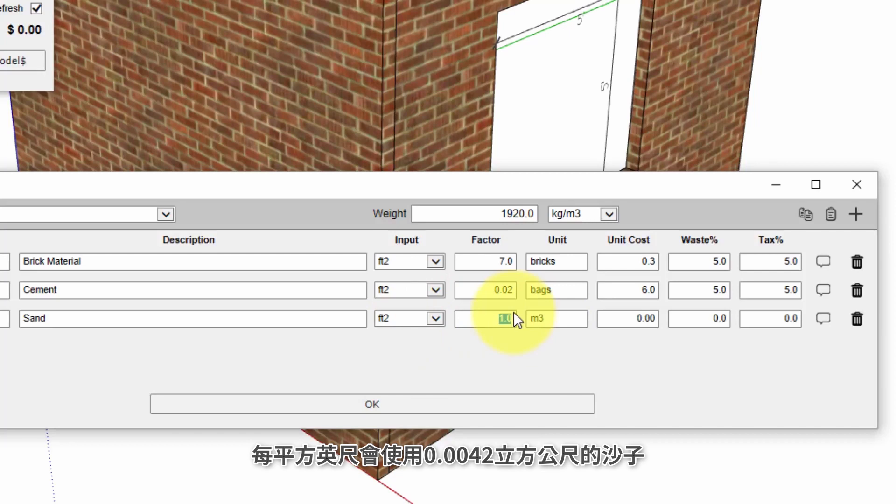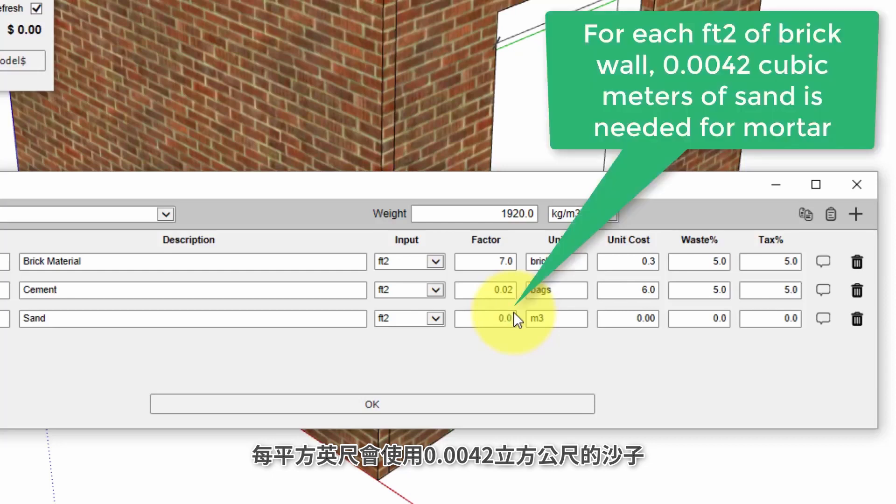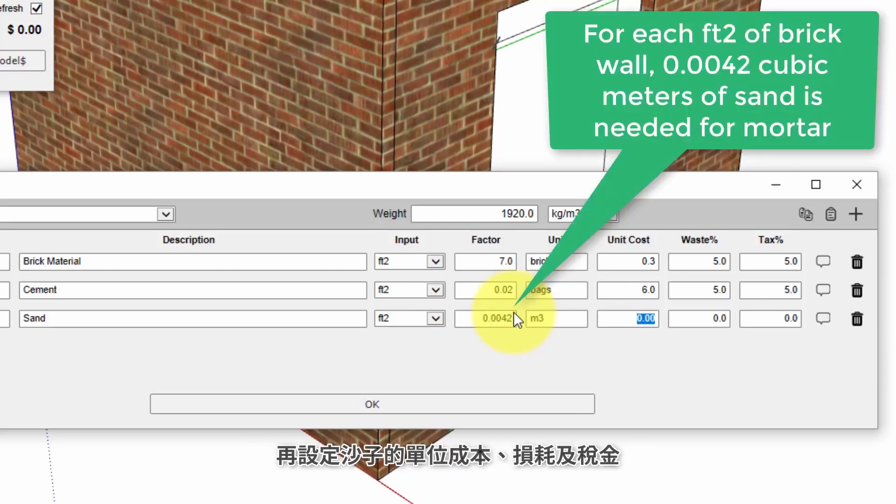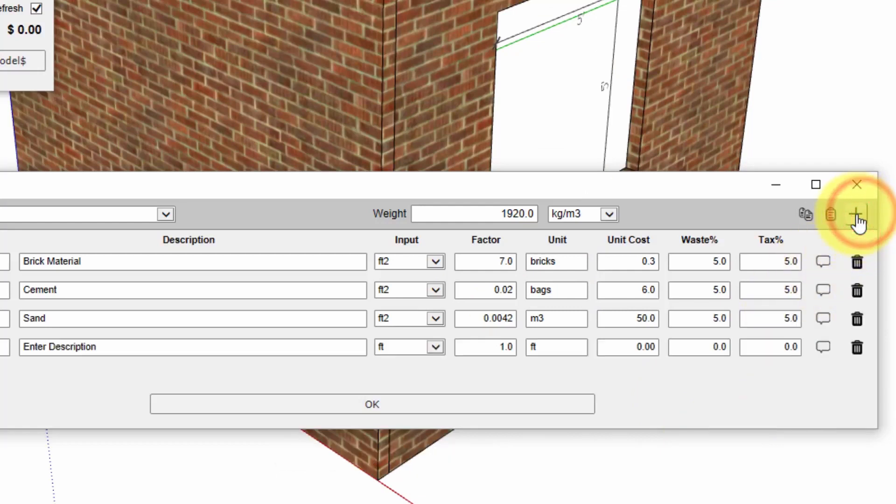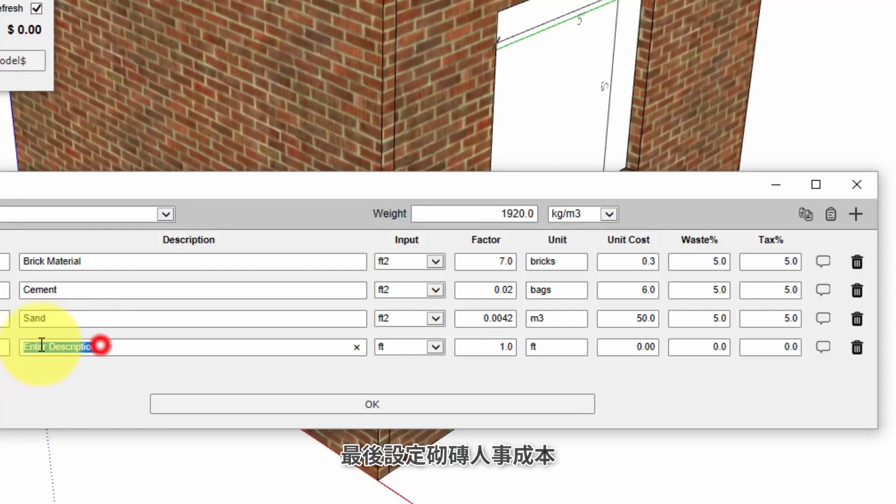And the cost per cubic meter of sand that we'll use is fifty dollars. We'll apply our waste and tax one more time.